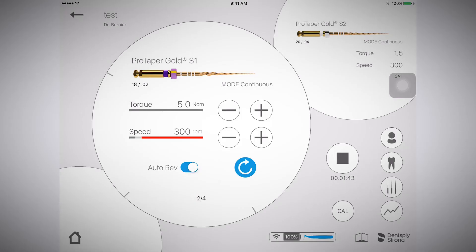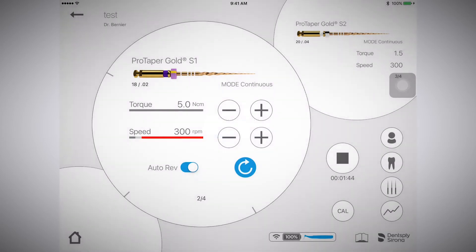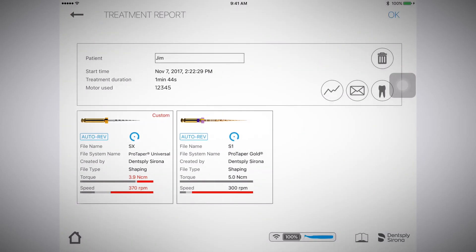Once the treatment is complete, stop the recording. Next, confirm that you would like to stop treatment. You will then see the treatment report.